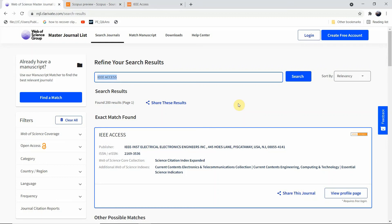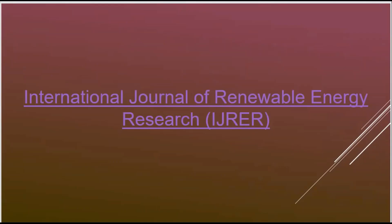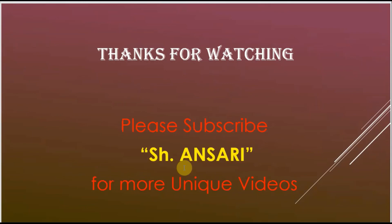I hope all of this helps you understand and check a journal so that you cannot be cheated by fake journals. Please subscribe to my channel. Thanks for watching.